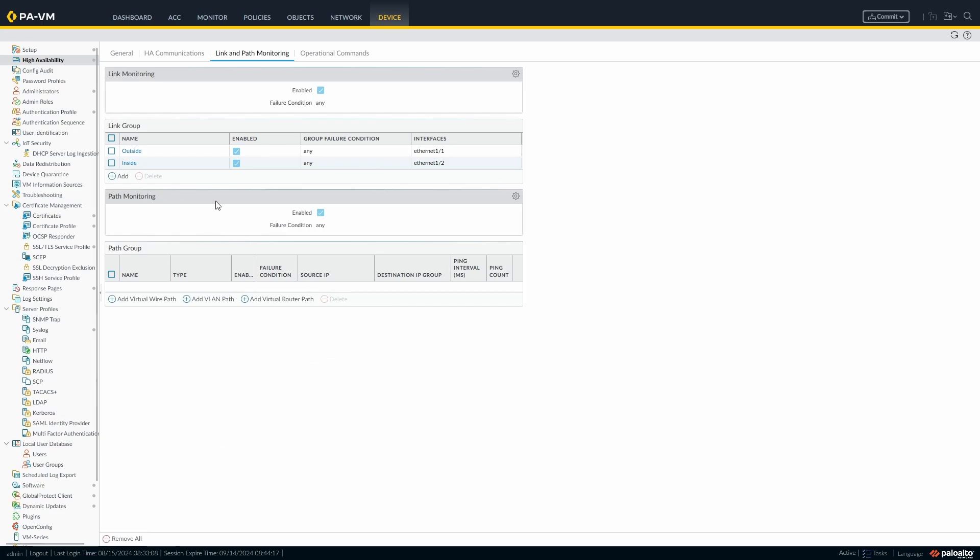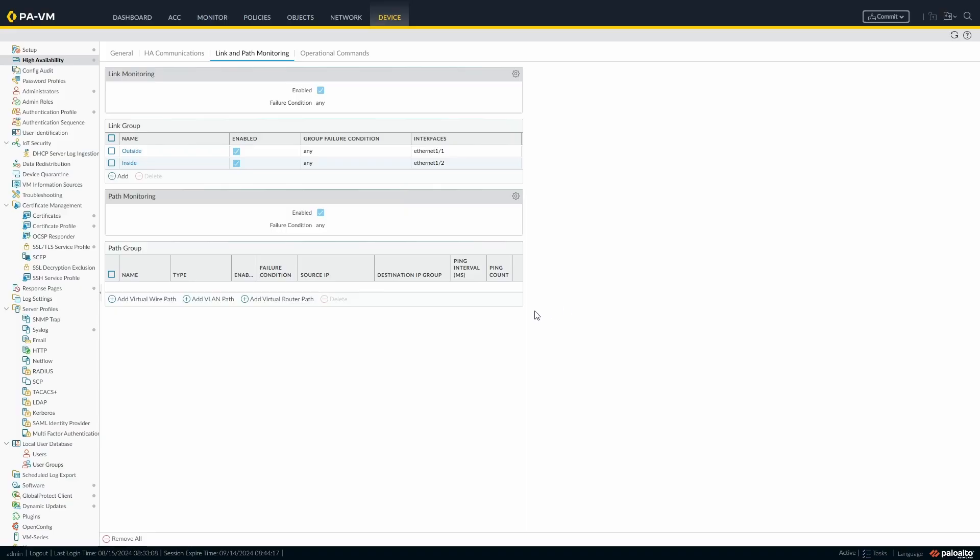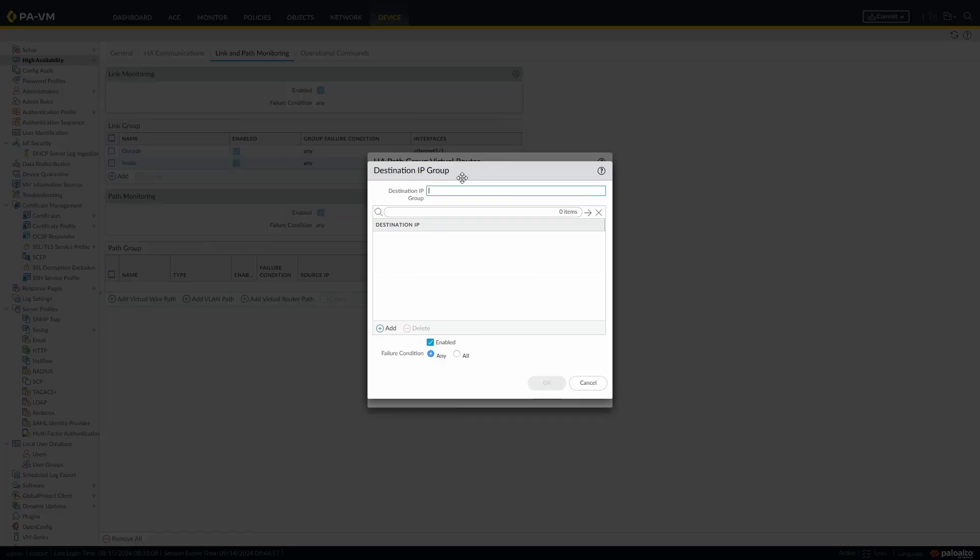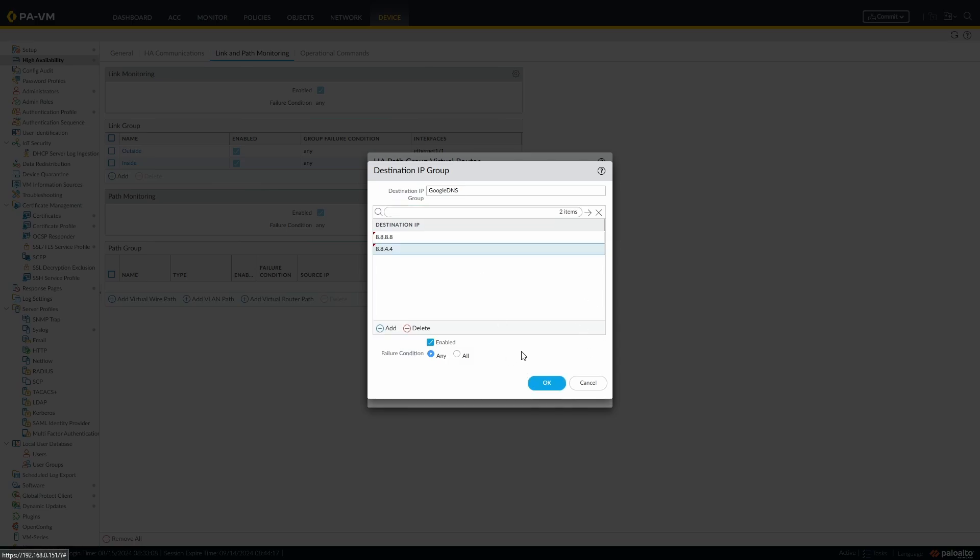Then we're going to come down to our path monitor. We've got the same options. Again, we have any or all for any or all of our path groups underneath. And then we have our virtual wire path, VLAN path, and virtual router path. That's dependent upon your interface. If you've got a VLAN interface you're going to use that. If you've got virtual wire then it's going to be using this one. However, we're going to use our virtual router path. It's going to ask us for the name of the virtual router, which is default in our case, but then any extra VRs that you have configured under virtual routers you could use. Then we're going to have the any or all condition again. We could say destination IP group DNS, and we're going to 8.8.8.8, and then we could have 8.8.4.4.